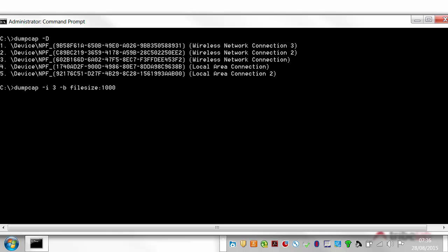I'm going to specify quite a small file size for the time being. I'll just set it to a thousand kilobytes, which is one megabyte. And then we specify minus b files. So we have a ring buffer and I'll just specify a ring buffer of four files. And then I'm going to output the information. Like that.